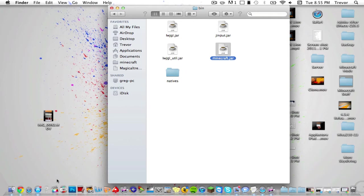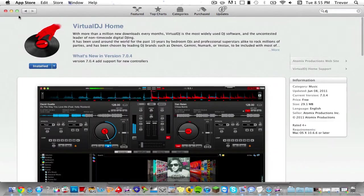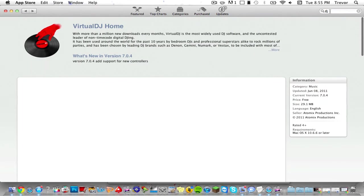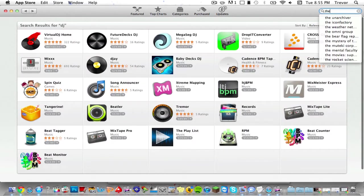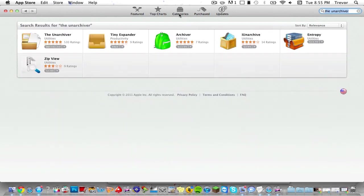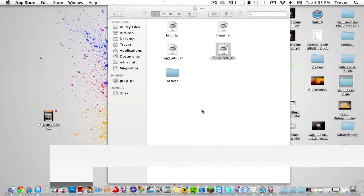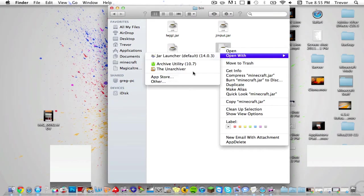Now this is where you need to go to the Mac App Store and you want to download The Unarchiver, right here you see it. You can install it—it's this one. So once you do that, just right-click on minecraft.jar, say Open With, and do The Unarchiver. Archive Utility does not work right now.